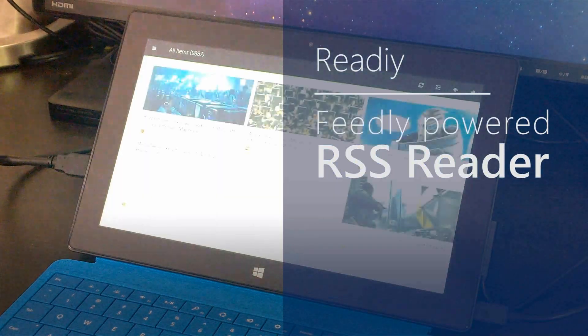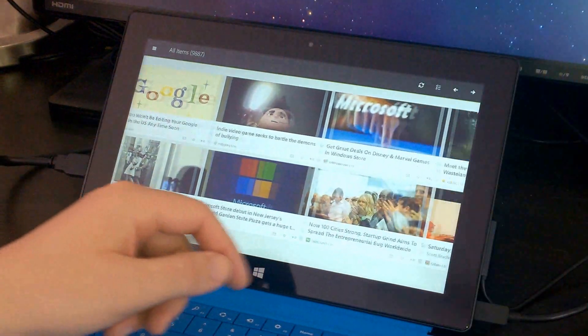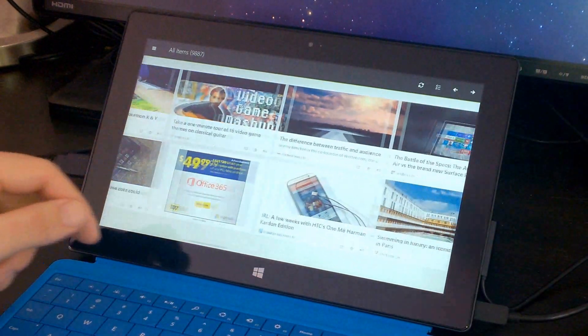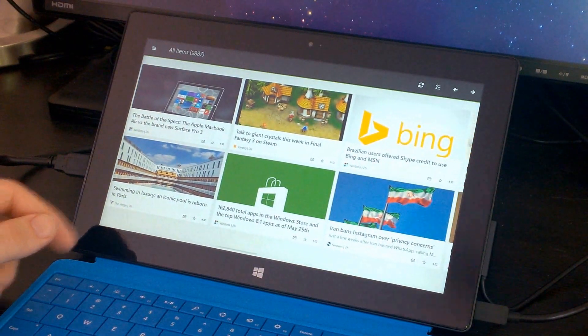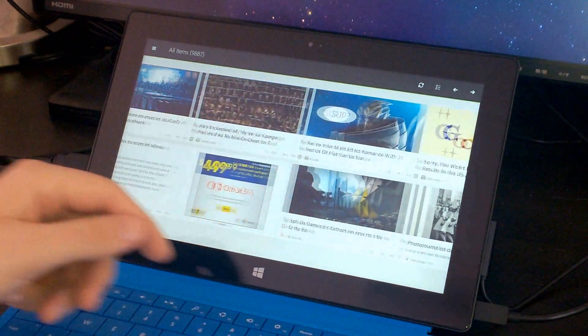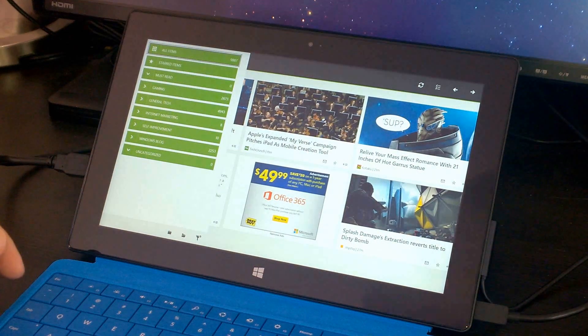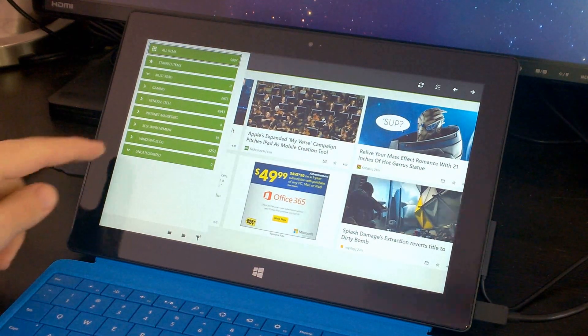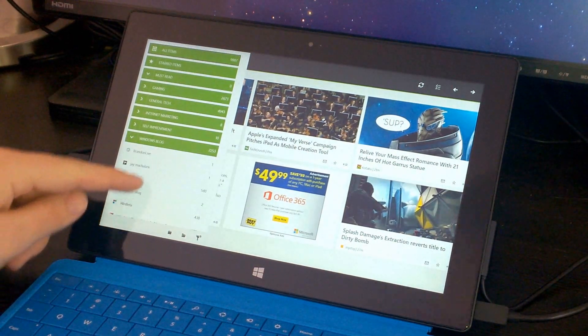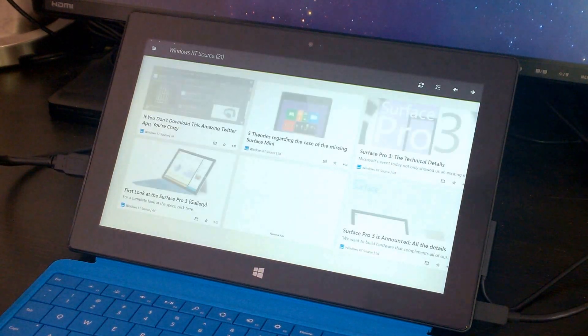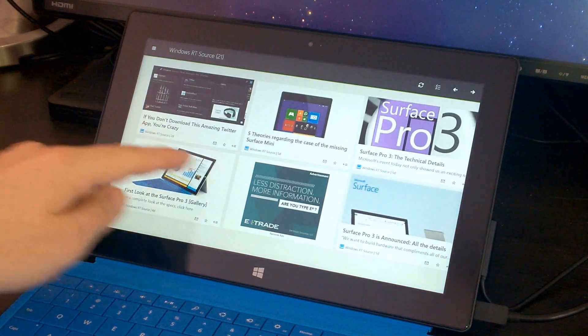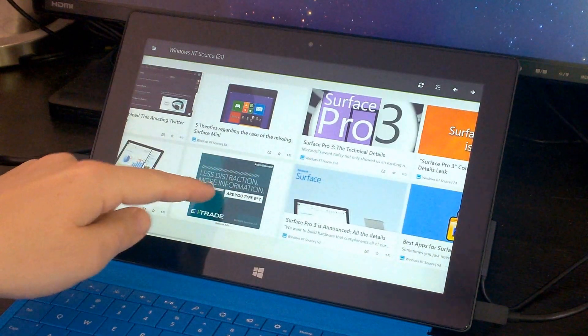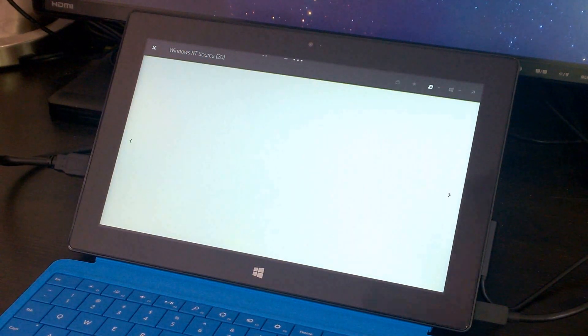Next, I want to show you Reedy. Reedy is a Feedly powered RSS reader. And it is absolutely the best one on the Windows Store. Trust me. I've tried all of them. All of these categories you see here were set up in Feedly. You can go through and browse an entire category or a specific feed. So I'm browsing my own website here.